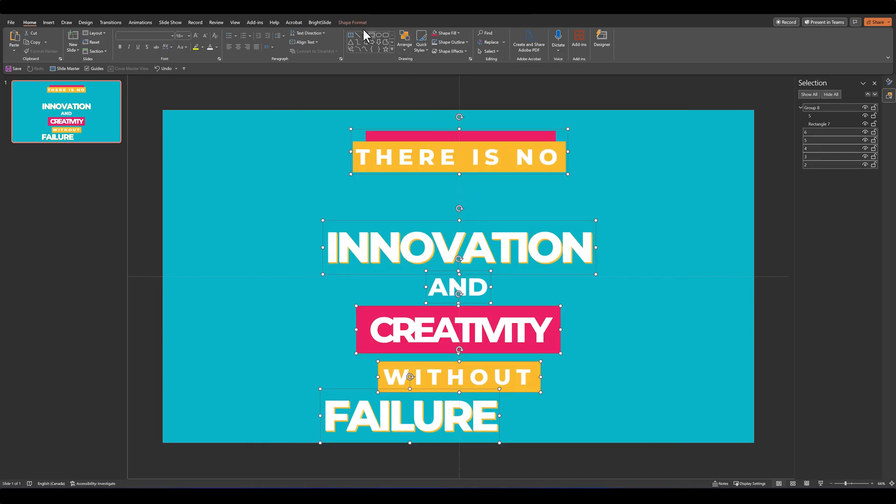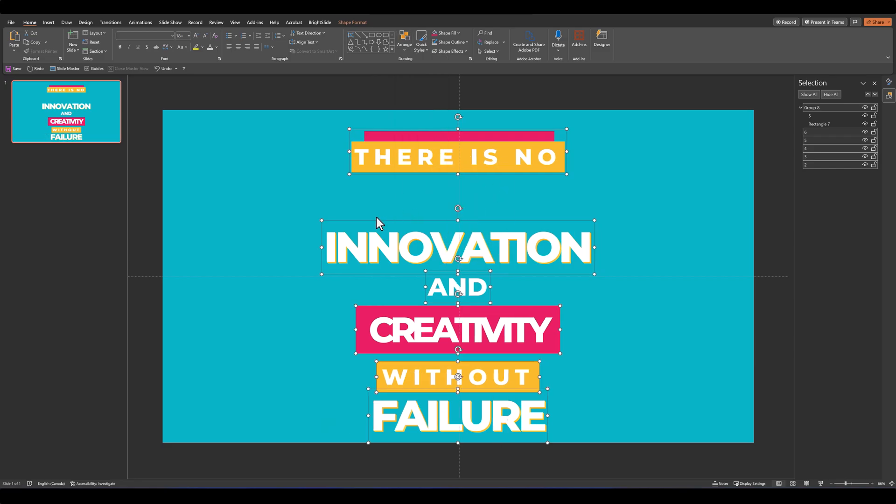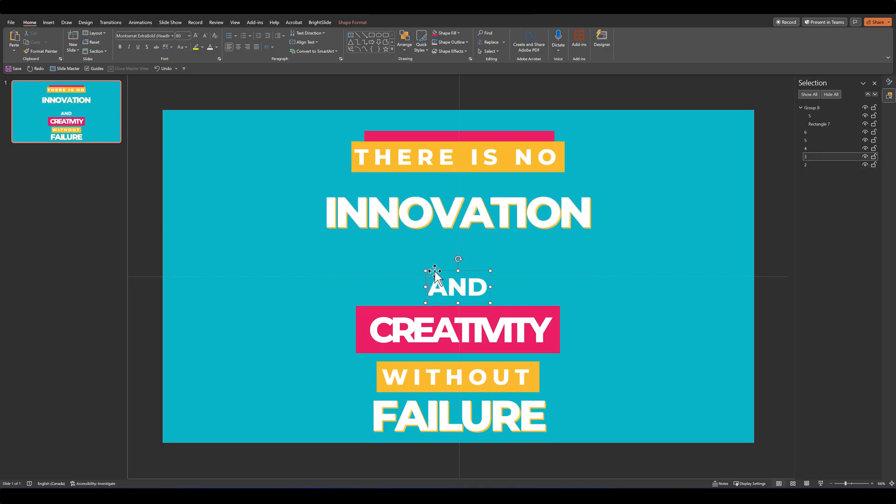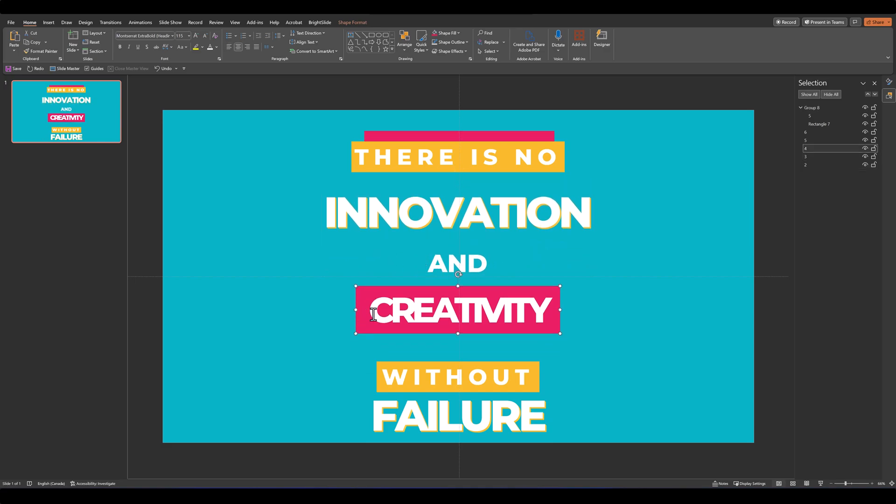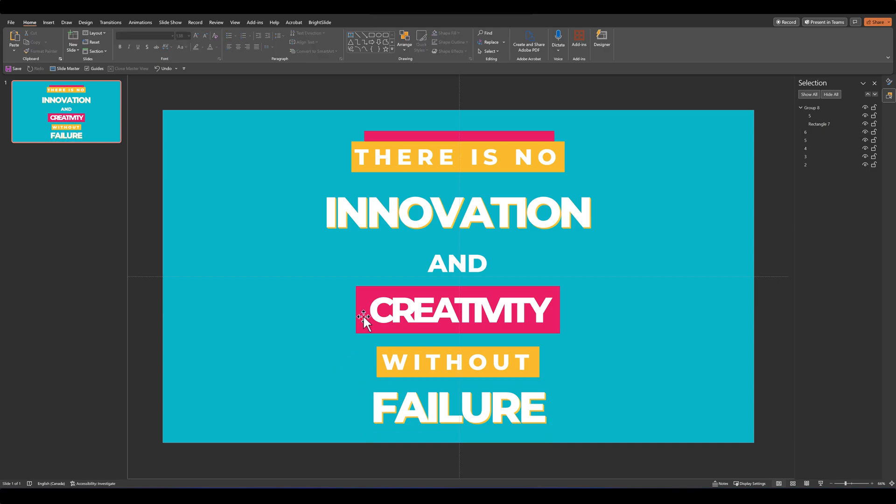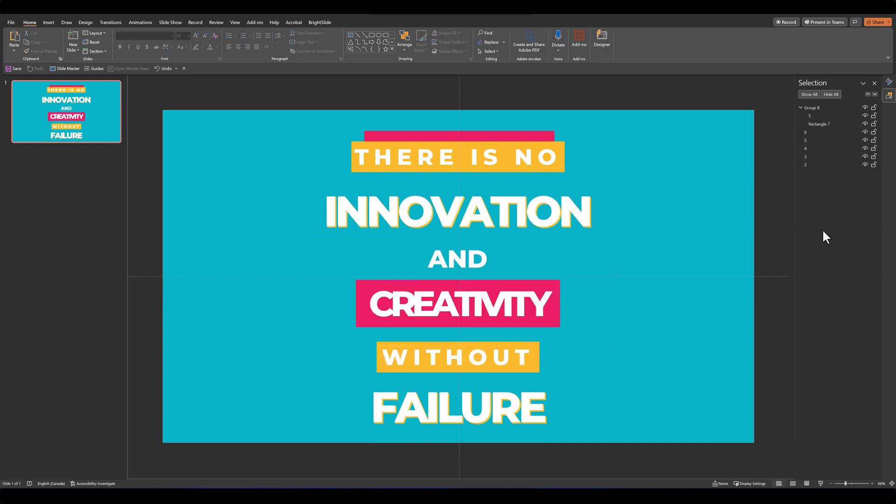After that, let's place our text the way we want it to appear. I'll select everything, align it to center, and then move the text around. You don't have to distribute it vertically because we have different font sizes and designs. As long as it looks visually good, the placement should be fine.